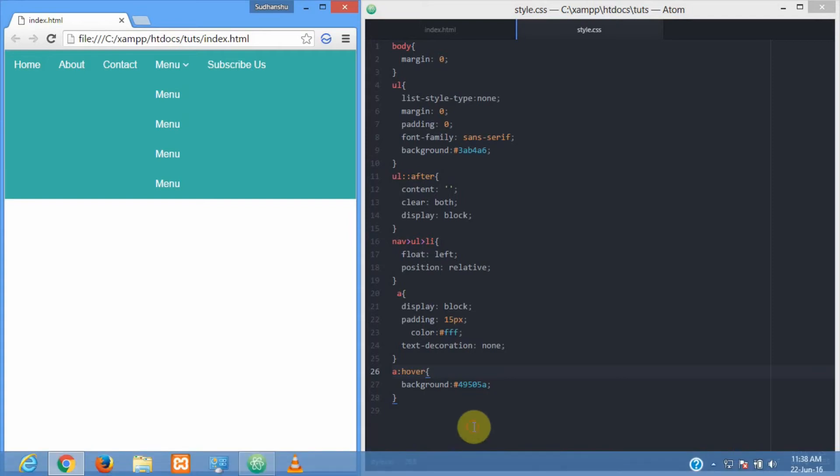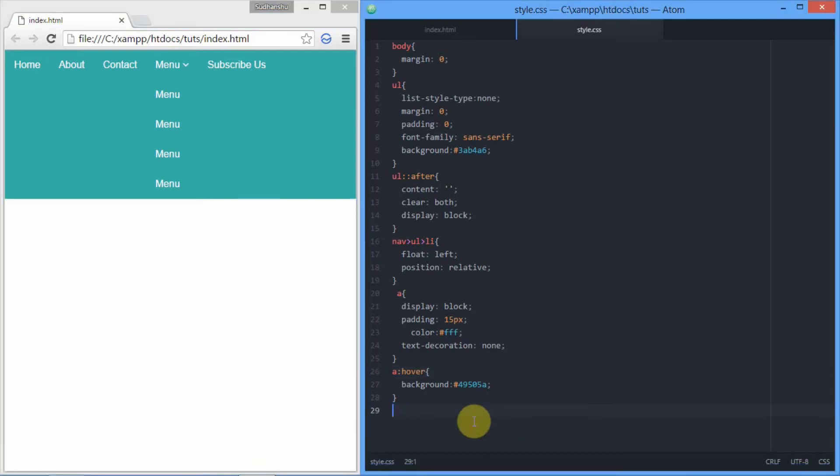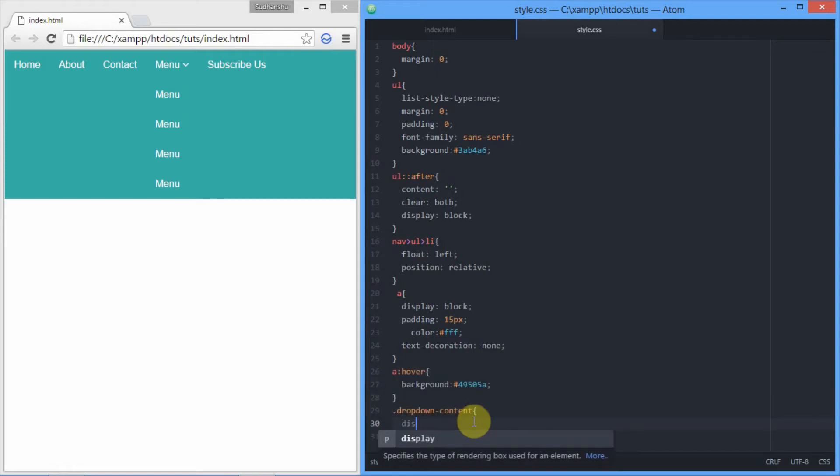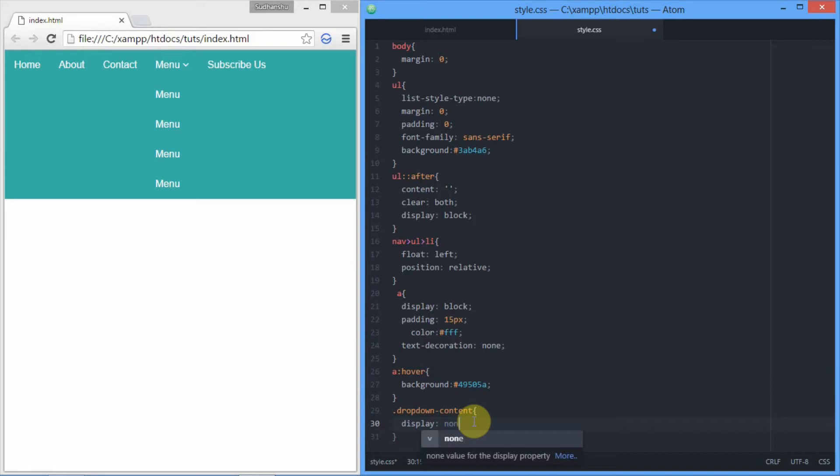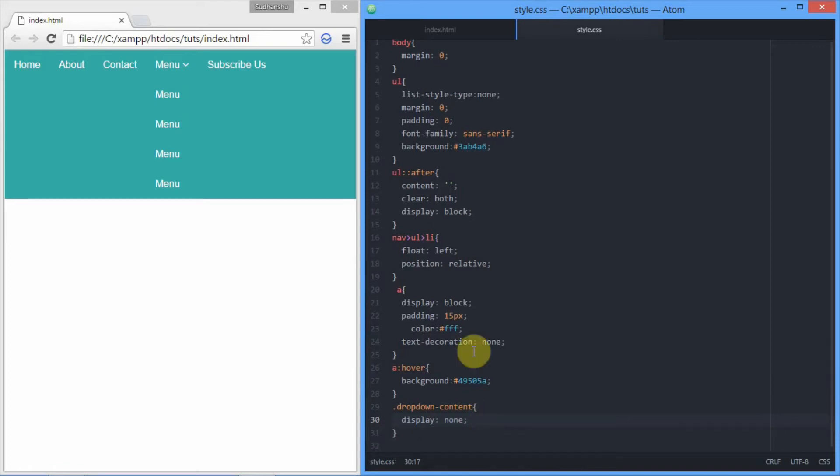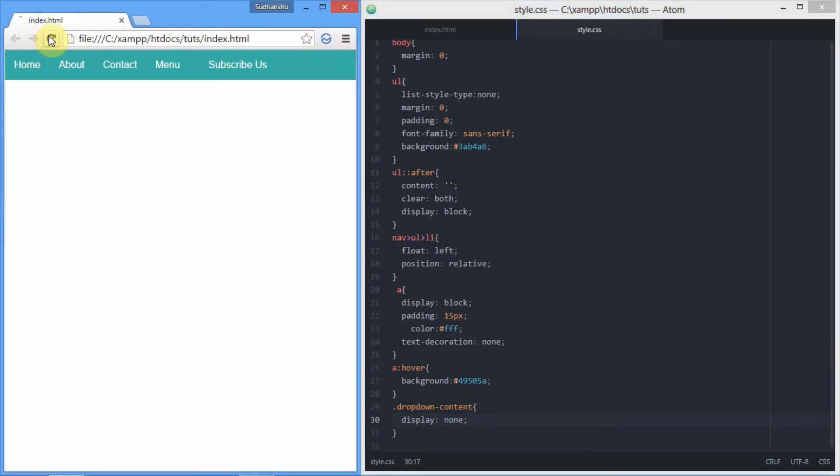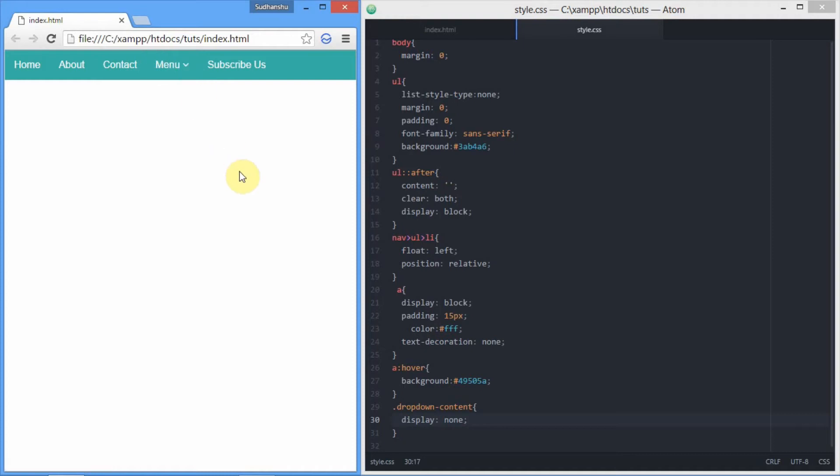First of all, we need to hide the dropdown content. For that, we cannot simply set it to visibility hidden because it will take some space. That's why we'll set it to display none, which will totally eliminate it. Now let's reload. As you can see right here, we have a clear cut bar there. Now we have to make it visible on hover.